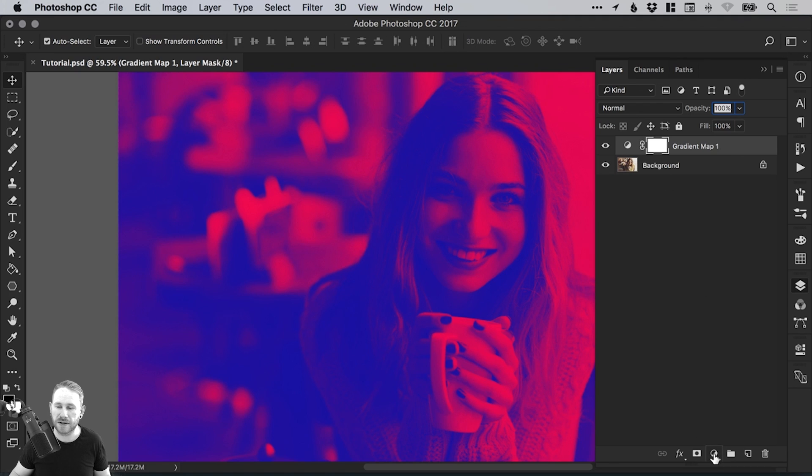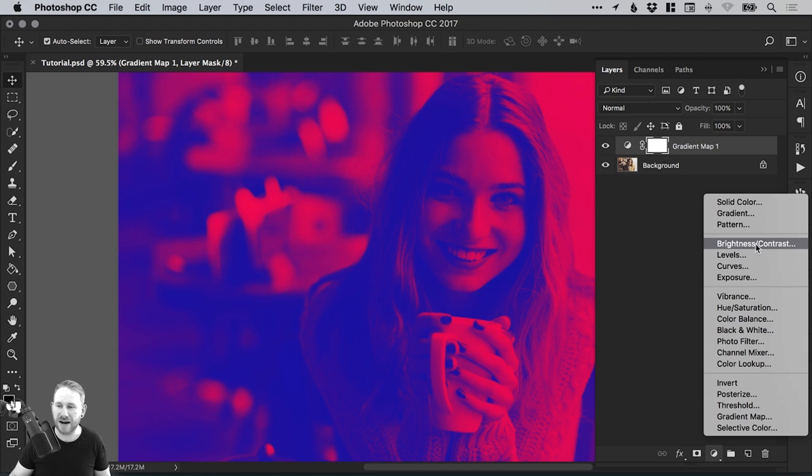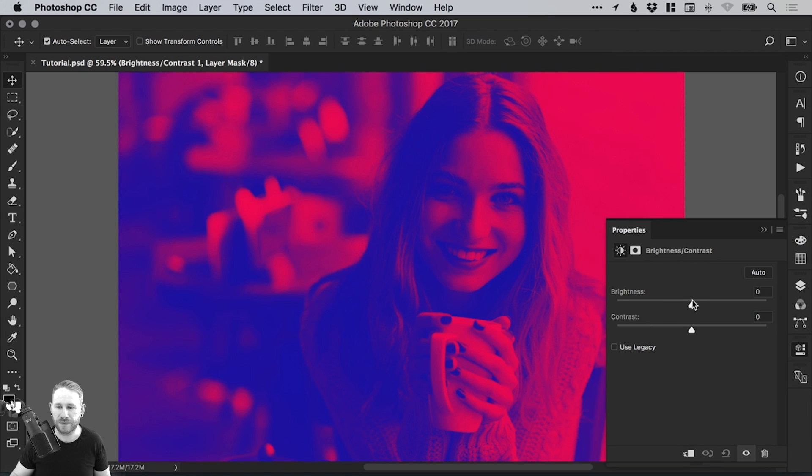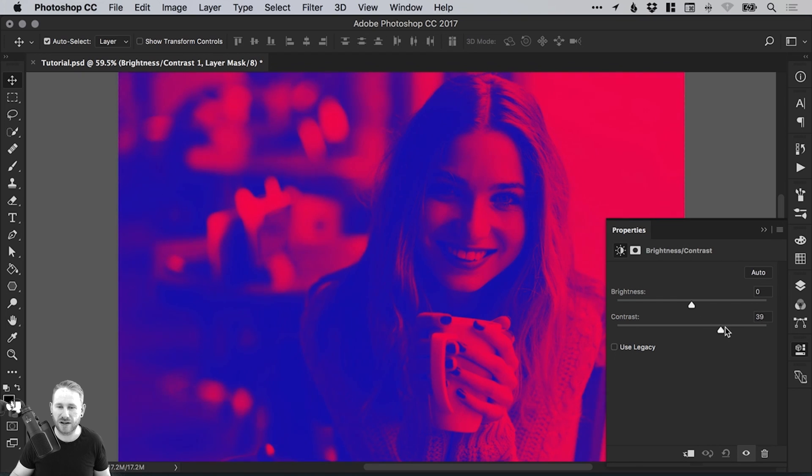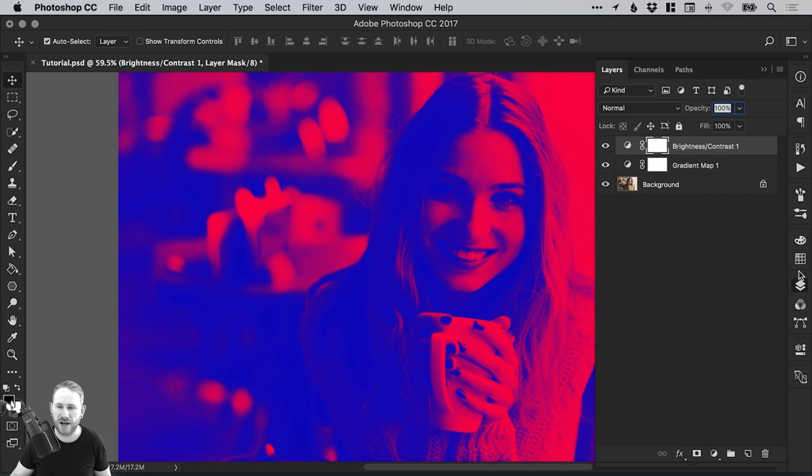From the adjustment icon at the bottom of the layers panel, we're going to create a new brightness and contrast layer. We don't want to touch the brightness. However, if we bring the contrast up, you'll see it makes those colors a lot deeper, richer, and more vibrant.